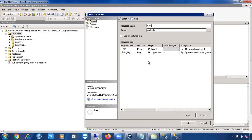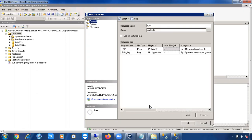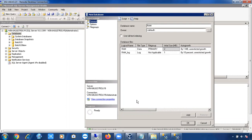In the New Database window, if you click the Script button, SQL Server will generate the full script for the create database action. You can send it to a new query window, a file, or the clipboard. This shows you what the full script actually looks like.